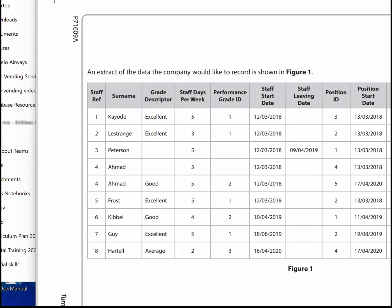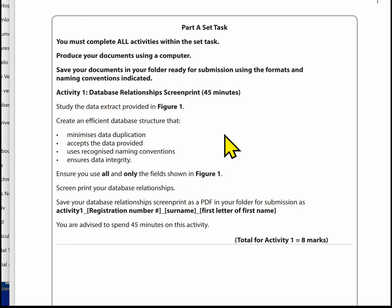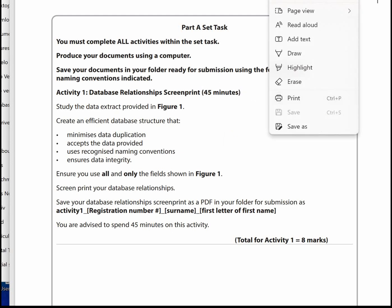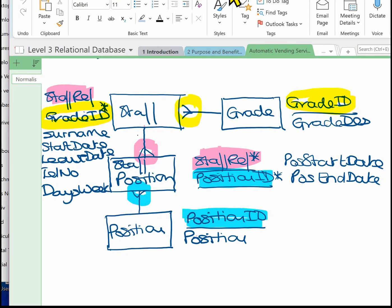We are now in a position to complete Activity 1 of the paper. Let's go and have a look and remind ourselves what we've got to do. We are doing the Database Relationships screen print. We've created a design so far and identified the tables, the Primary Keys, the Foreign Keys, and the Relationships, and which table all the attributes belong to. Just to finish up from the design in the other video, I said go back and check that you've got all the attributes - I've added days per week to the design now, just to show how easy it is to miss things out. So that's where we left the design. Let's go back to the paper.